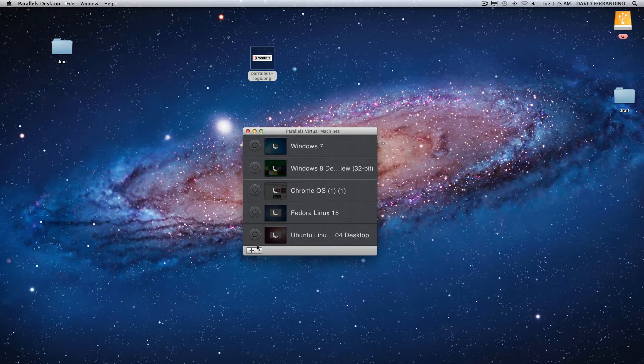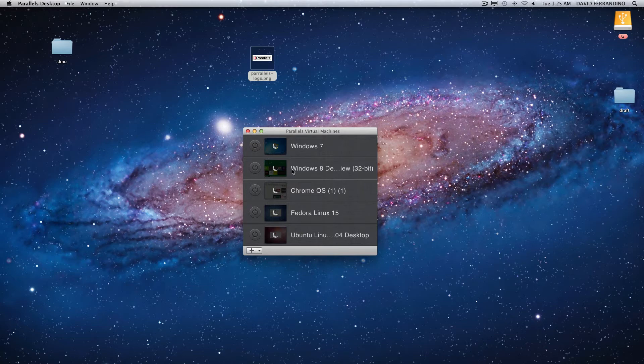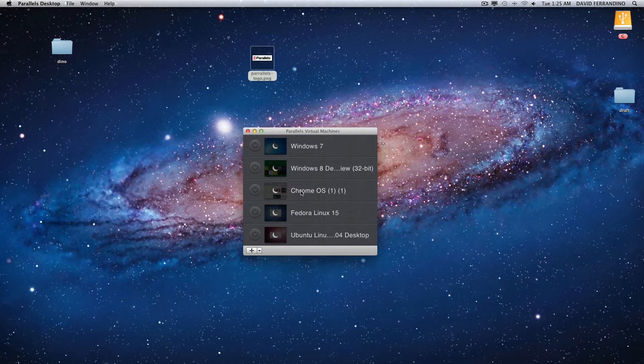We're not talking a watered-down version of these OSes, I'm talking full versions. I have Windows 7 Ultimate on mine and Chrome is not just a web page, it's the actual Chrome OS and same thing with the others. So let's get started and I'll show you how you can run all five.